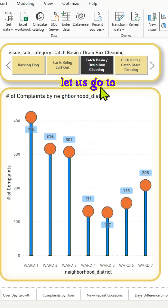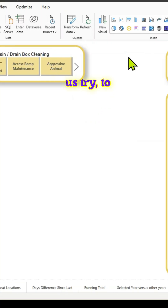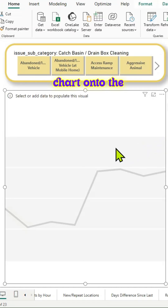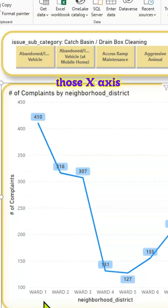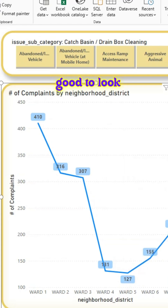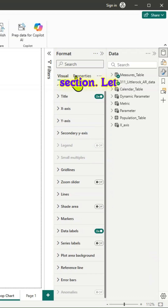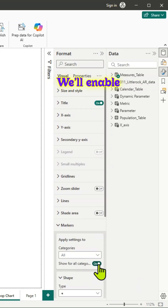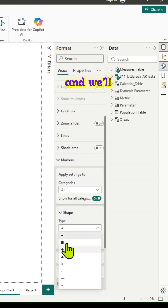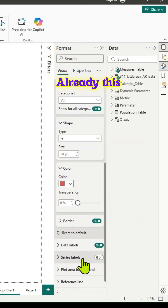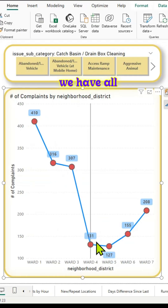Let us go to our report page and build the lollipop chart from the ground up. We drag a line chart onto the canvas and add all the x-axis and y-axis values. We have data labels too, which look pretty good. In the format section, we add markers — enabling show for all categories and increasing the marker size to 10. Based on your needs you can change the color. Already this looks good, with all those markers showing.